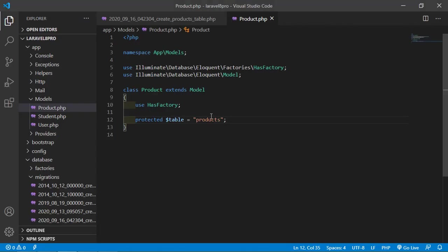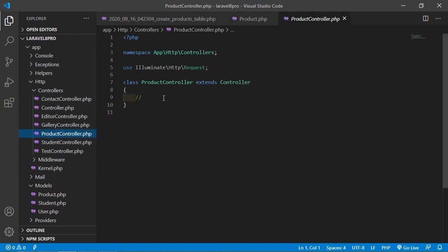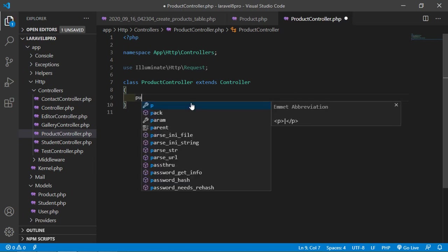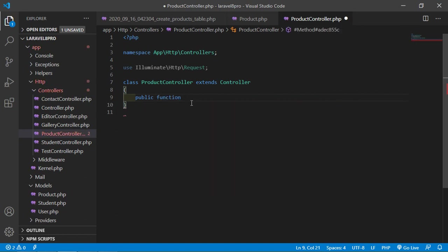Now switch to the project and open the ProductController — go inside app/Http/Controllers and open ProductController. Inside this controller, let's create a function for inserting products. Write: public function addProducts().